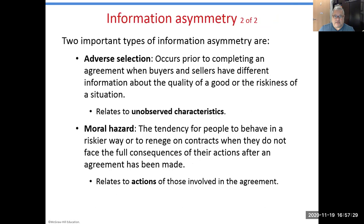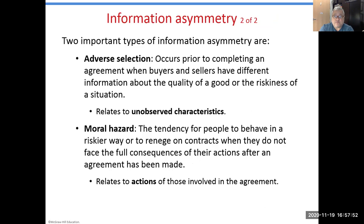Adverse selection is the observed process when buyers and sellers have different information sets about a situation, and as a result buyers or sellers end up with either suppliers or customers whose assessments of quality or riskiness are different than the ones that were expected prior to the transaction being engaged.